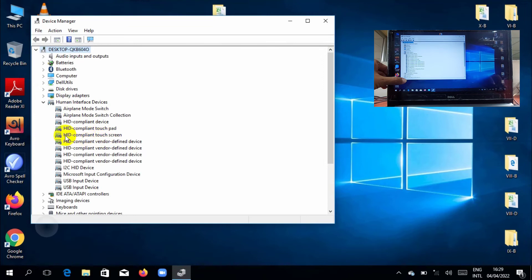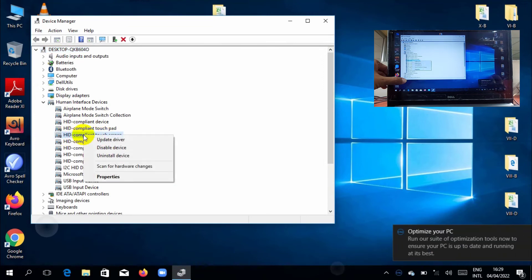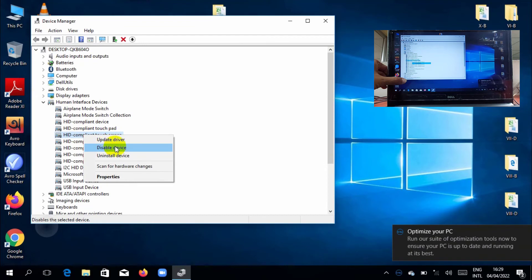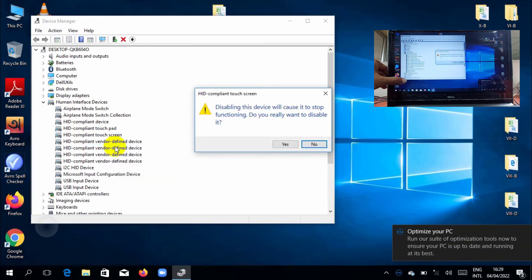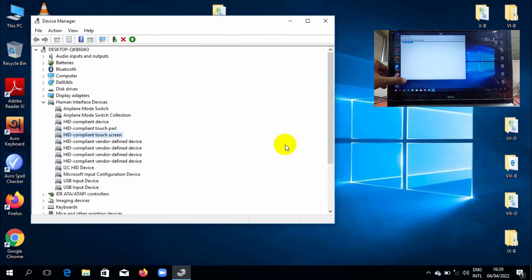Right click on HID compliant touch screen. Click on disable device. Click on yes. Job done.